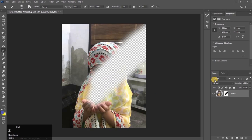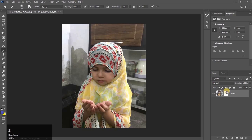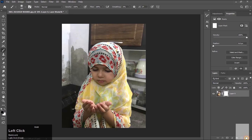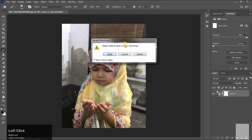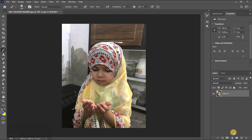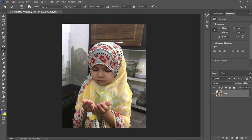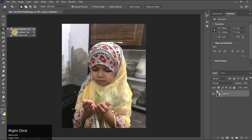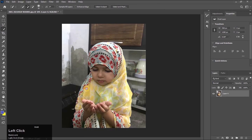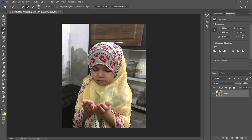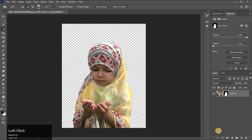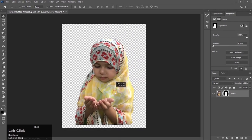Press Ctrl+Z to undo. Drag the mask to here to delete it. This is one way — click here to apply mask. The other way: take the quick selection tool and make a selection. Now click on the mask icon. Even that way, our original picture is preserved.